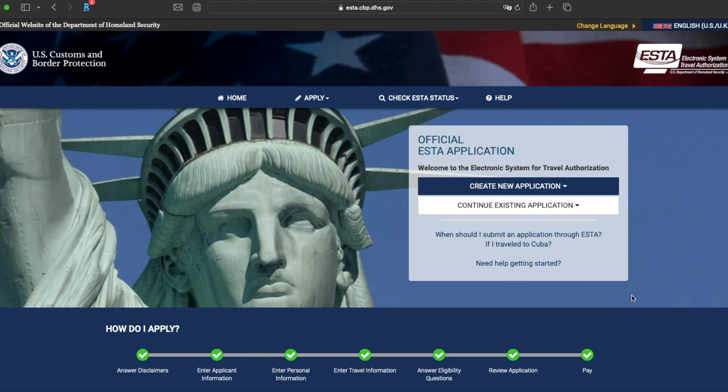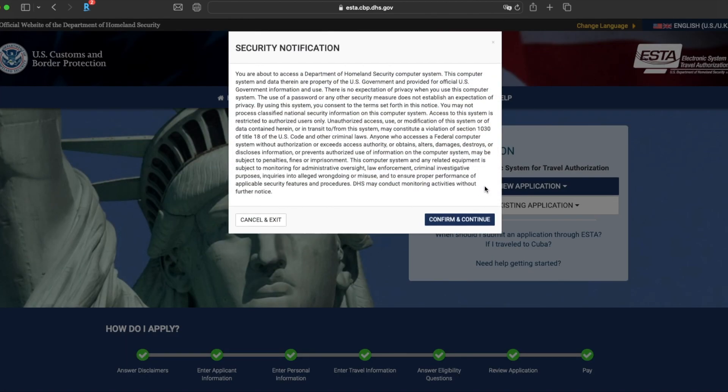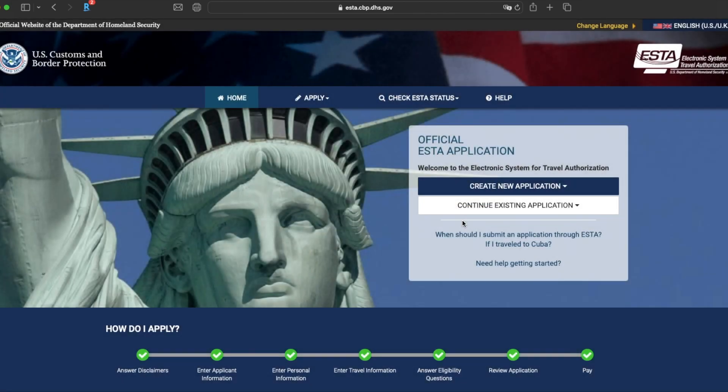So first, what you want to do is go to the official website, which I've linked in the description below. If you already have an existing application, you can click on that button. If not, this is your first application. What you need to do is click on Create New Application.